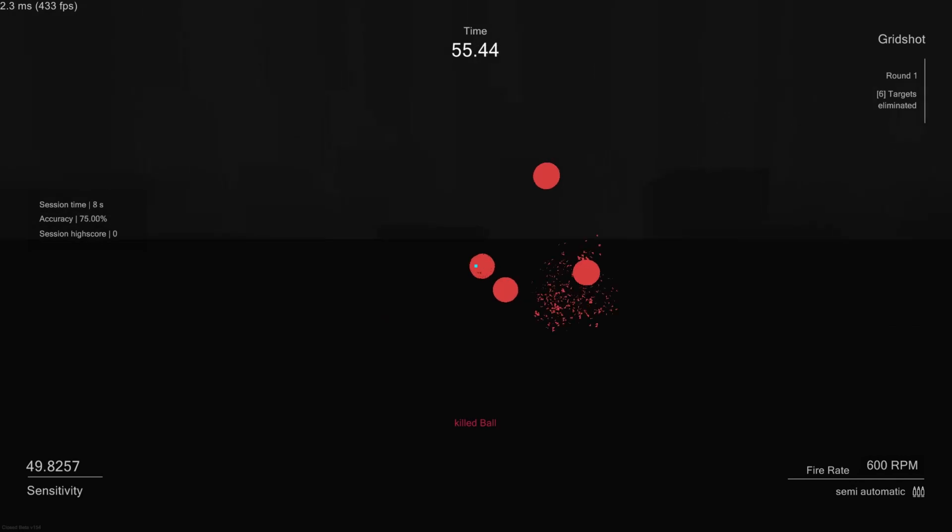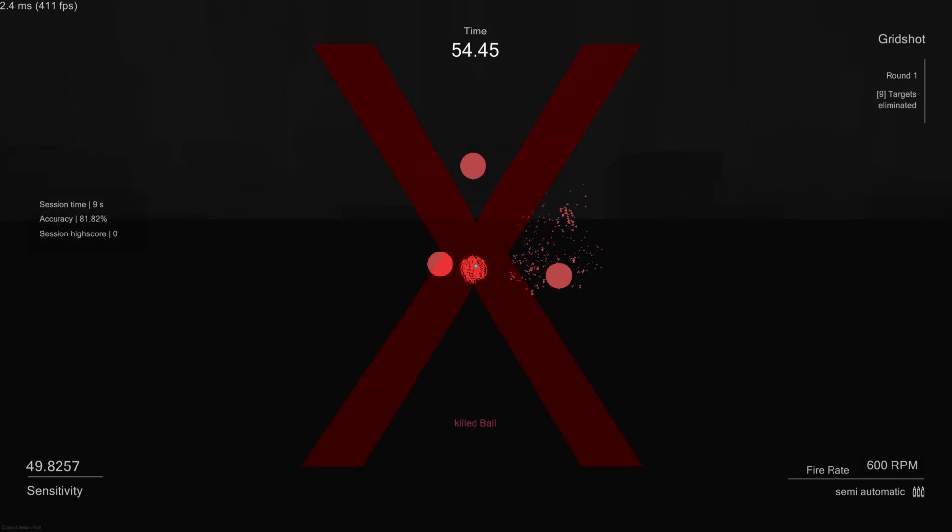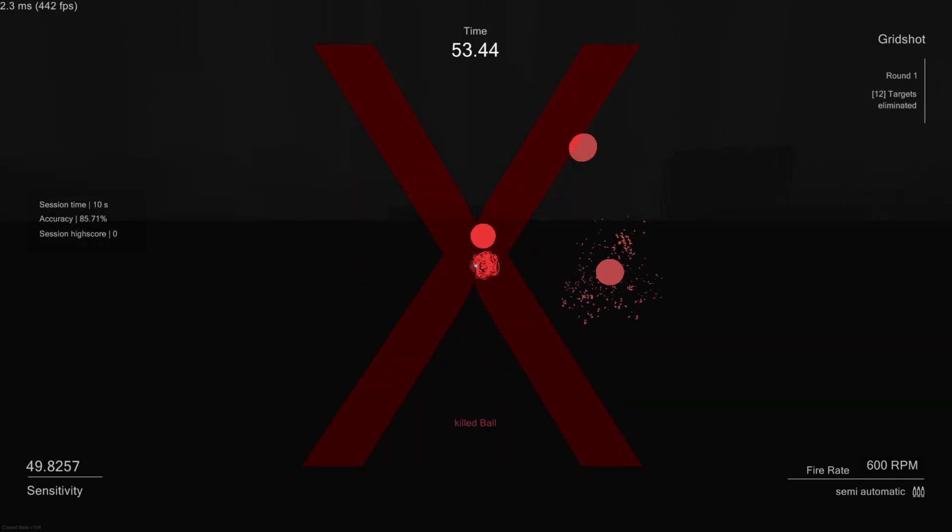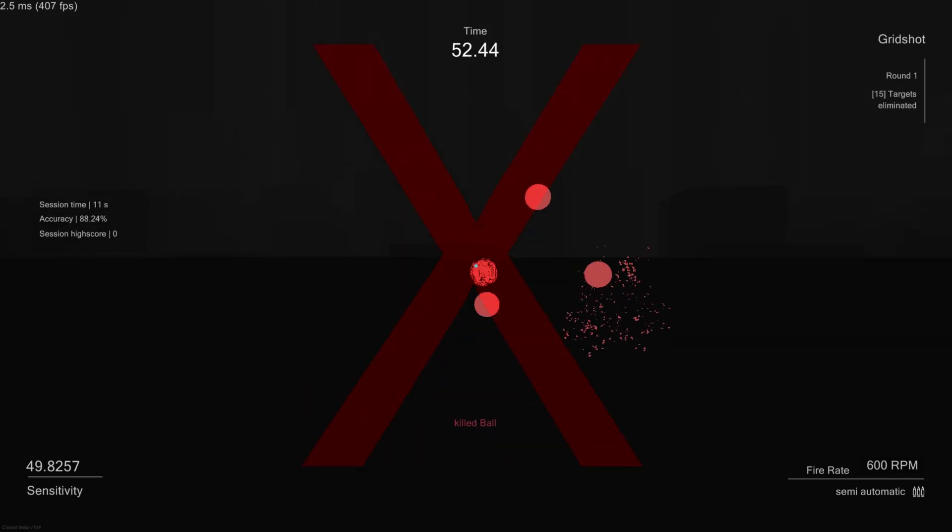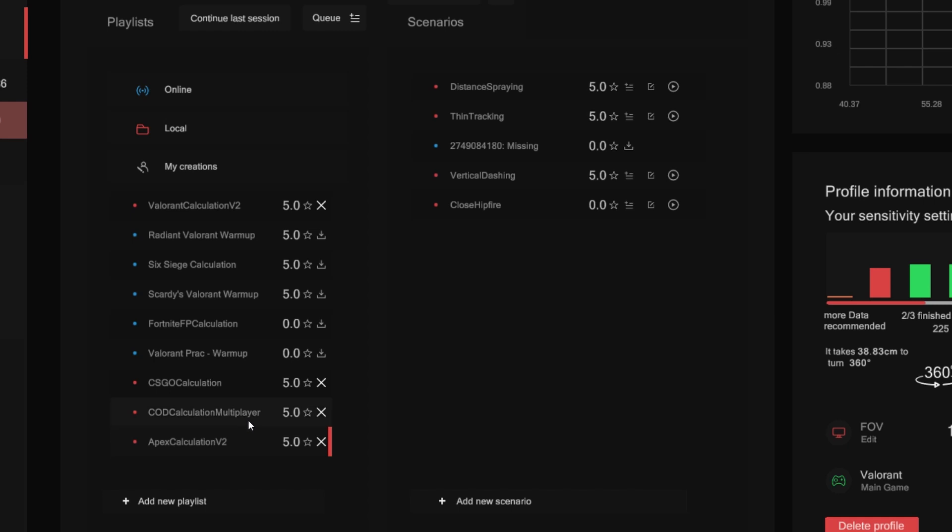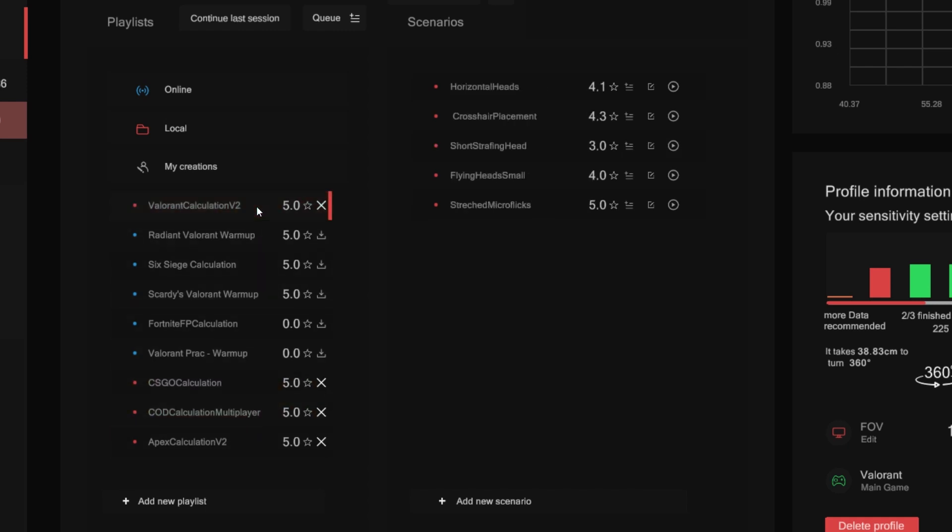For example, Gridshot isn't a good scenario for finding your Valorant sensitivity. We recommend playing through our game's specific calculation playlists.